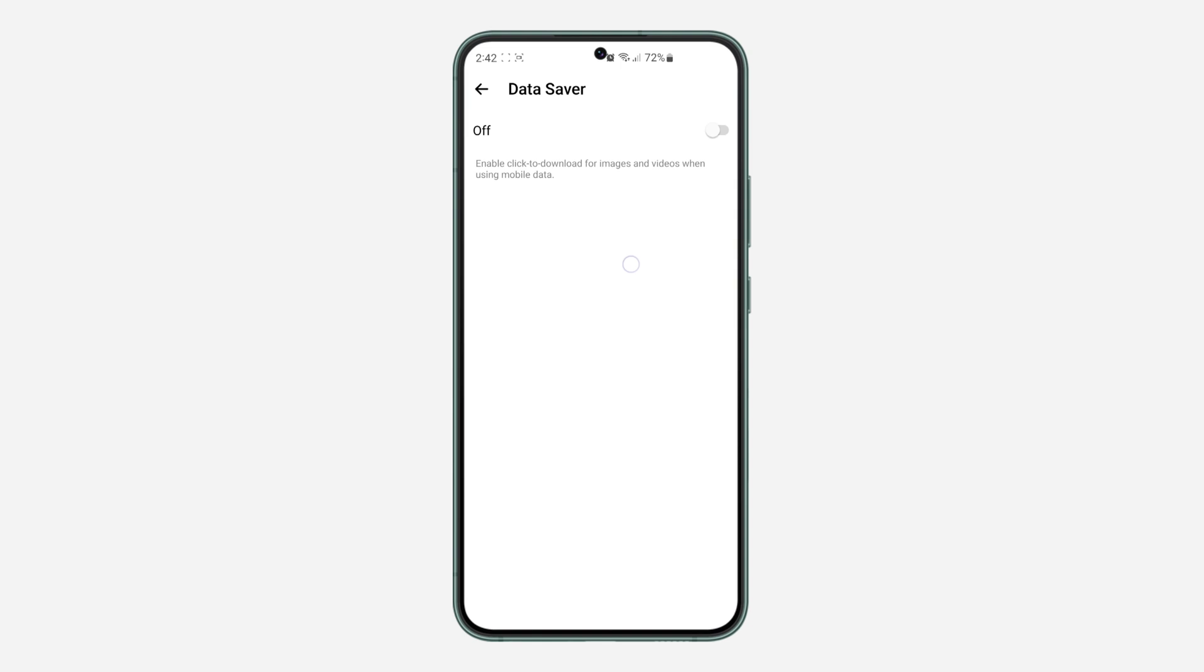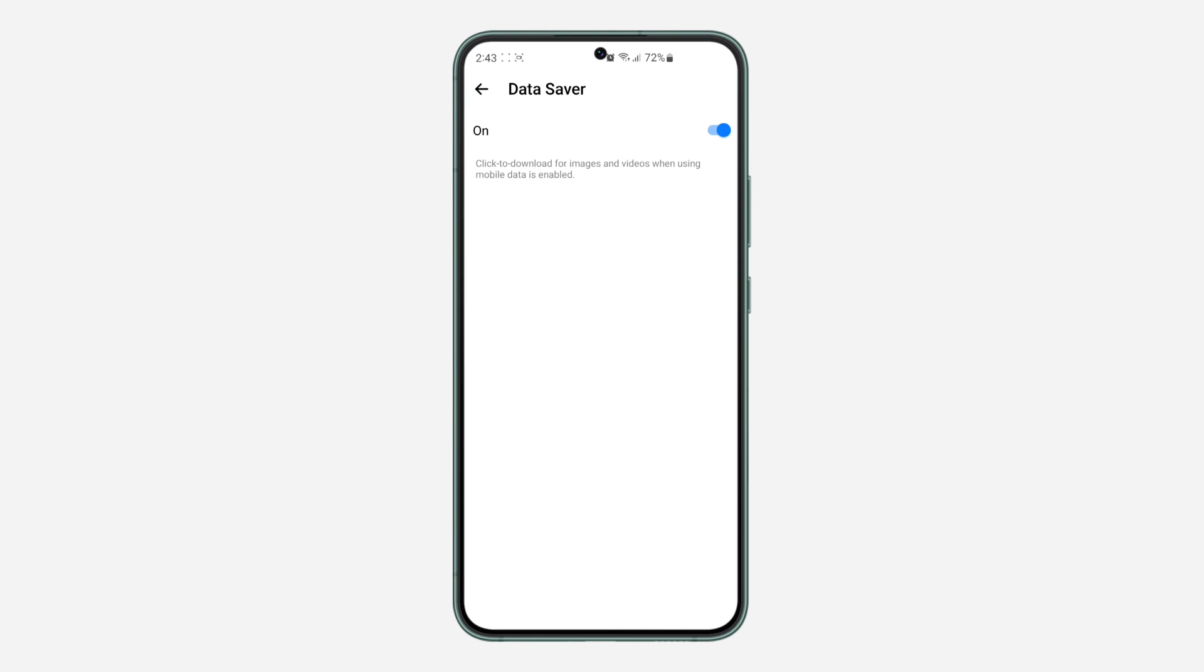Just turn it on. Now when you turn it on, if you are using mobile data, you will have to click on the photo or video to download it. It's not going to automatically download itself, but if you are using Wi-Fi, it is going to automatically download.